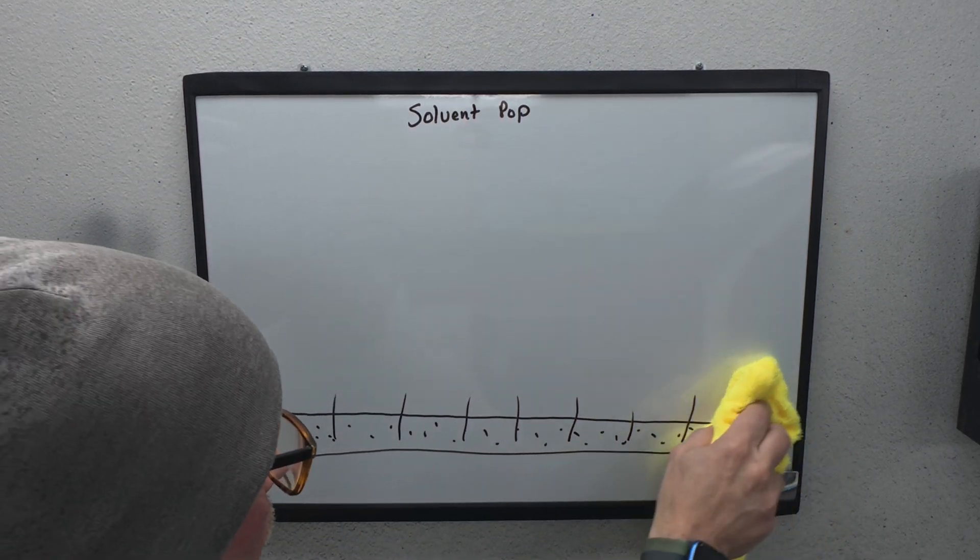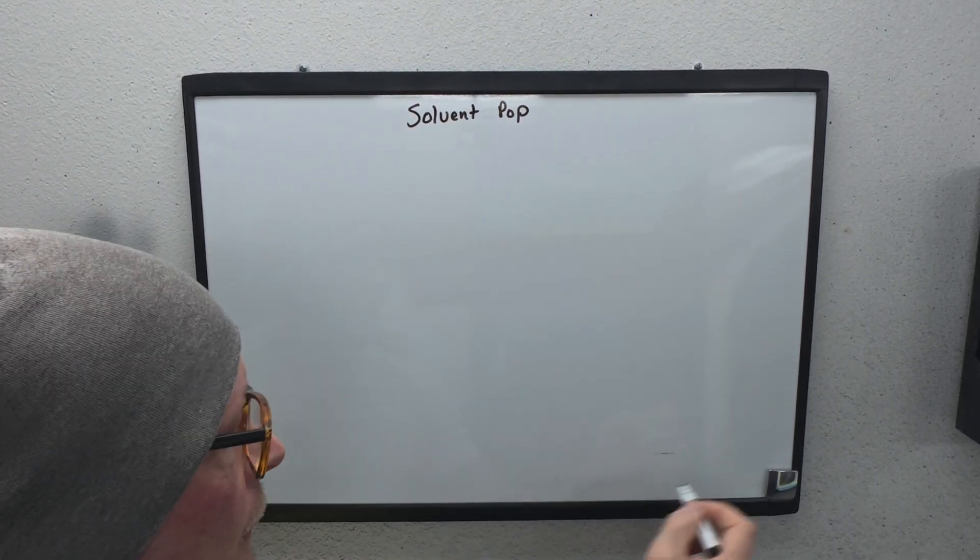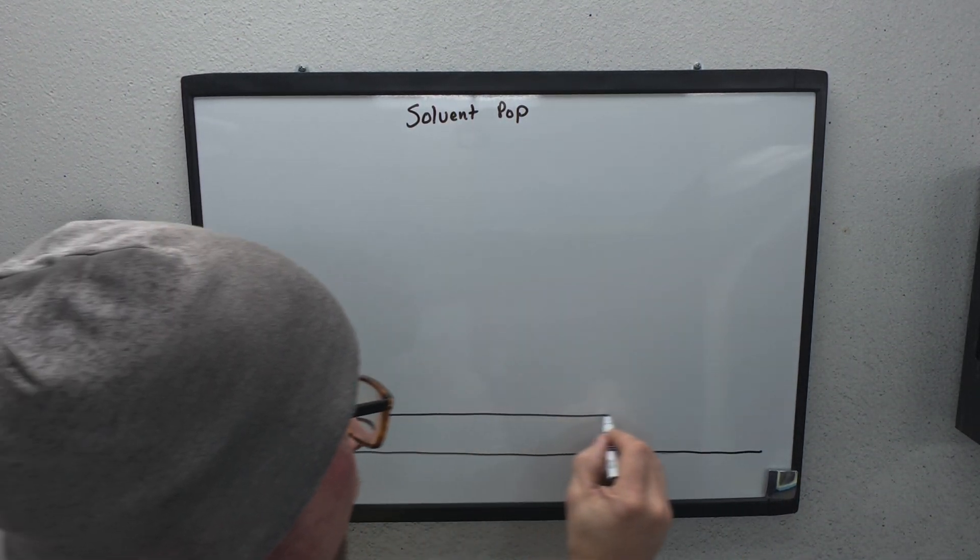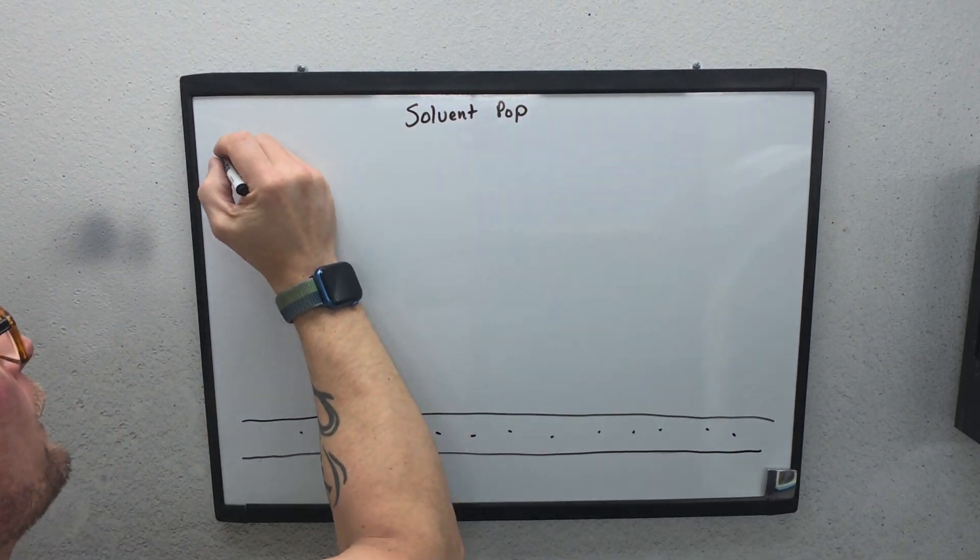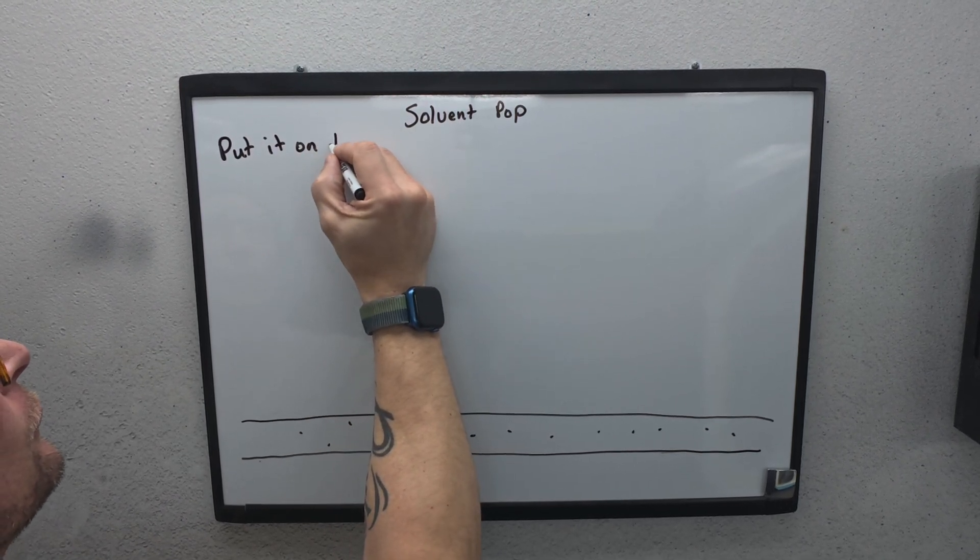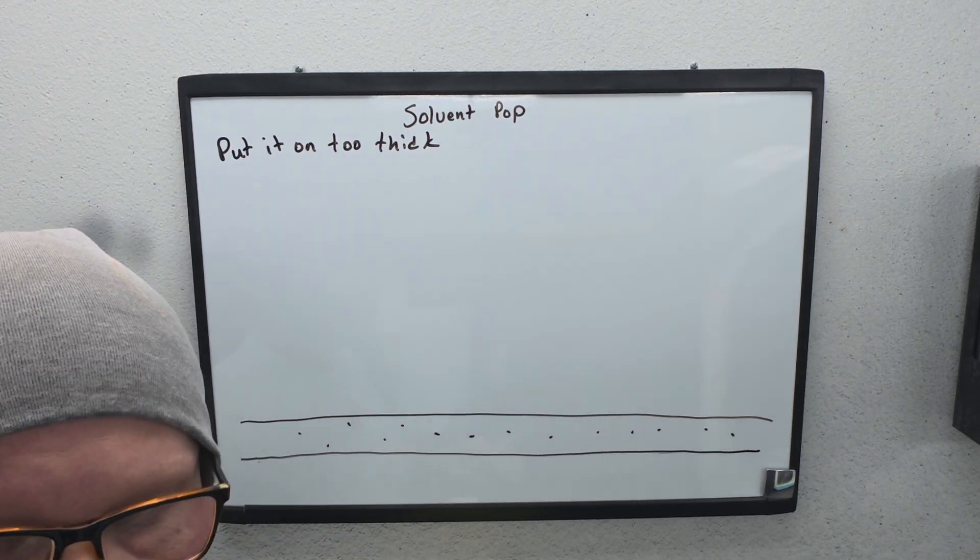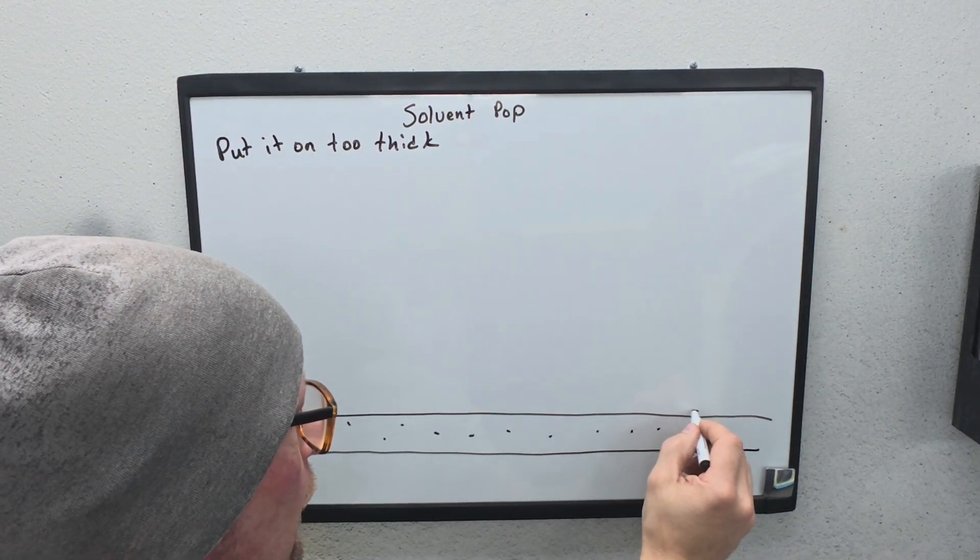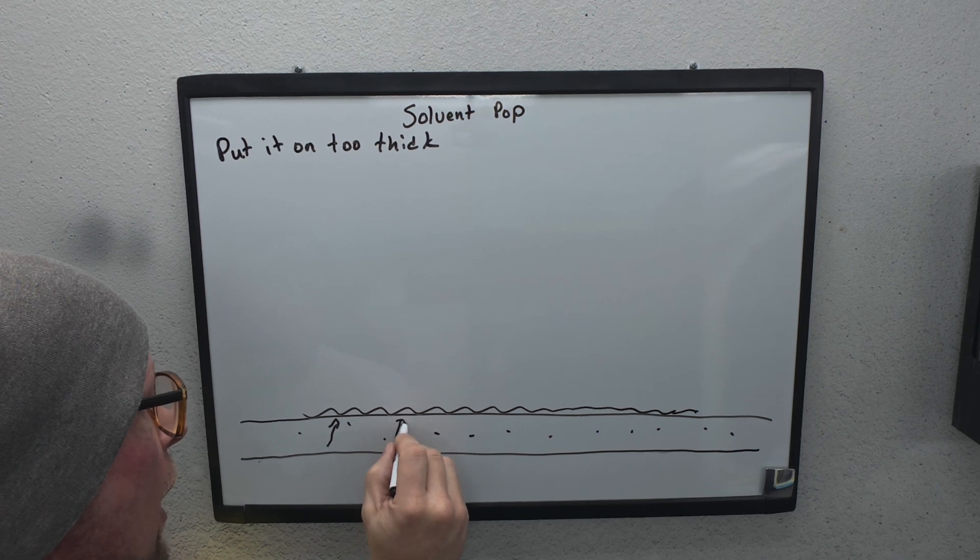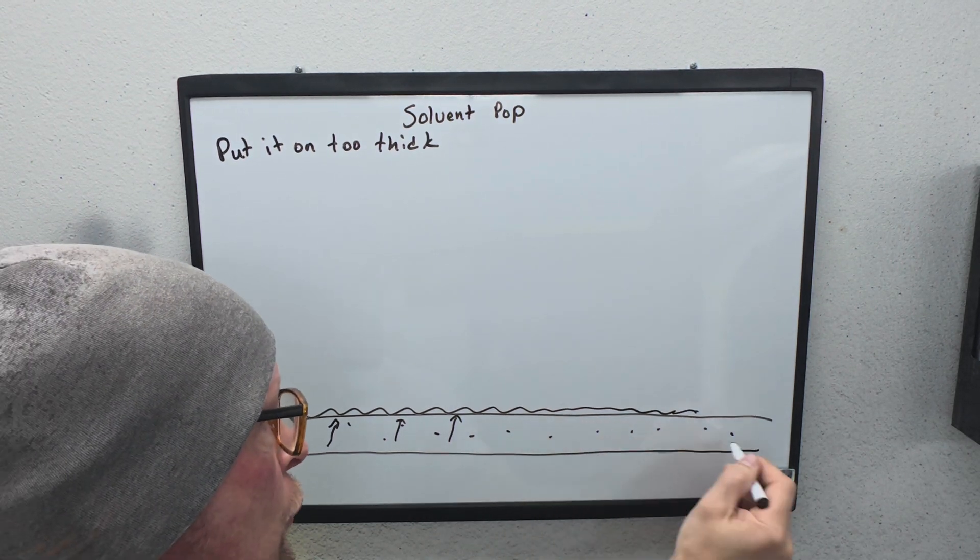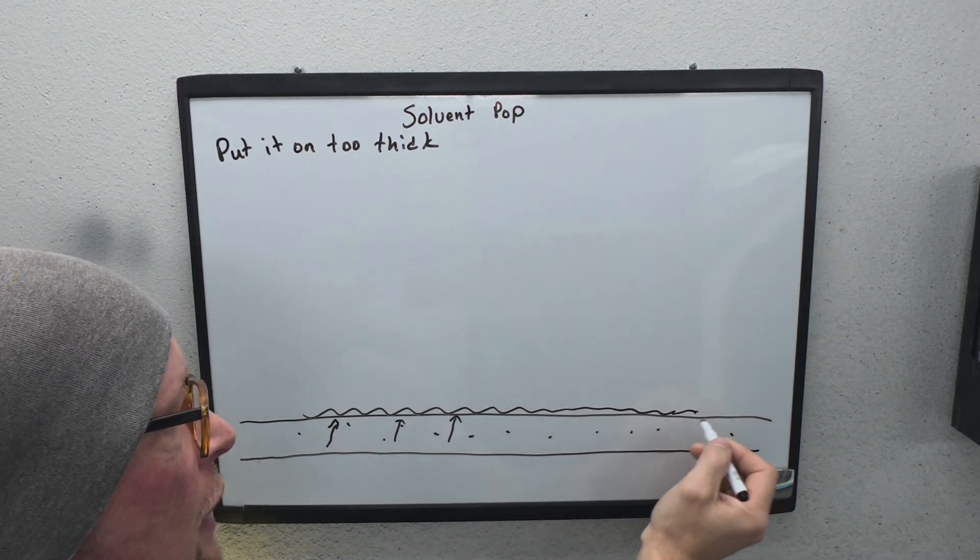So, you get this first coat of paint on, and all this solvent is in here, and it needs to escape. And how that does that is, it evaporates through the top. All that solvent evaporates that way, when it's done correctly. But, what does happen, and what happens to cause this, is you have this layer of paint on here, with all this solvent in here, and sometimes, one of the reasons is, you put it on too thick.